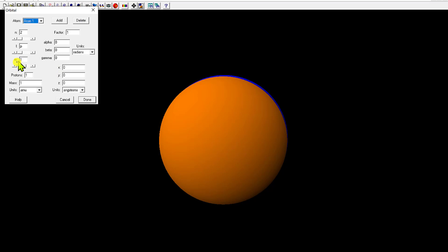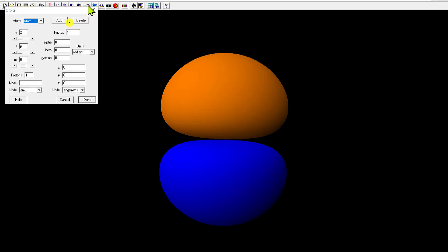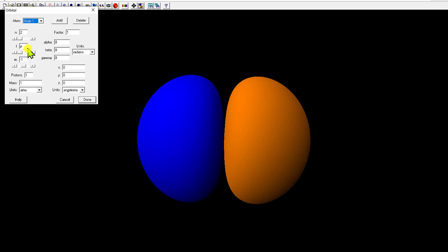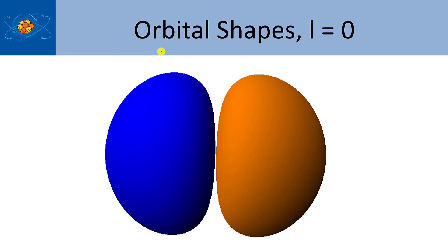I'll change L to be equal to 1, so you see it pointing straight in and out towards you. Then m sub L equal to 0 is the z-axis. So m sub L of 0 is z, 1 is x, and minus 1 is y. This is a p orbital — in a p orbital, m sub L can be three values. L equals 1 because it has one angular node, a plane in which the probability density drops to zero.